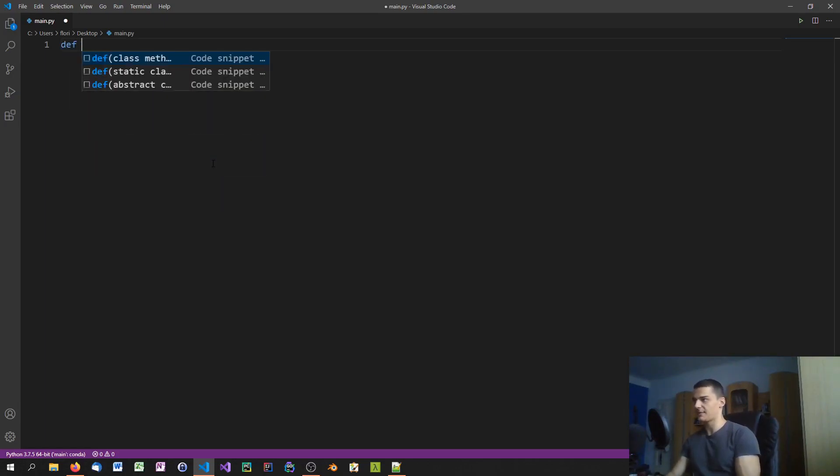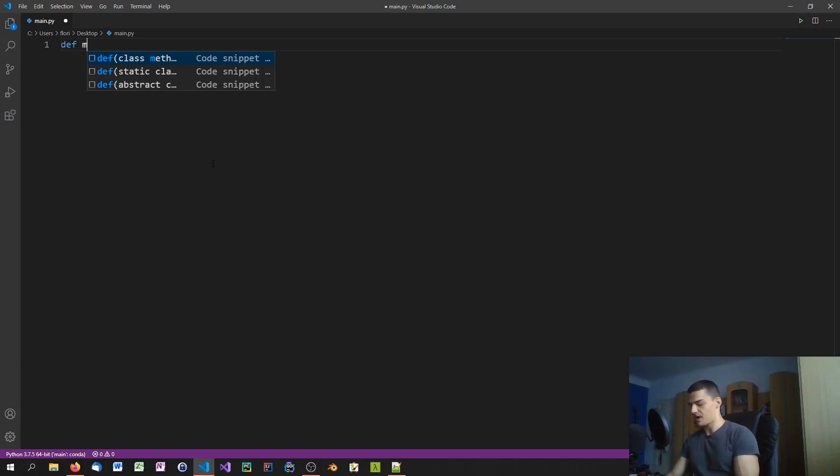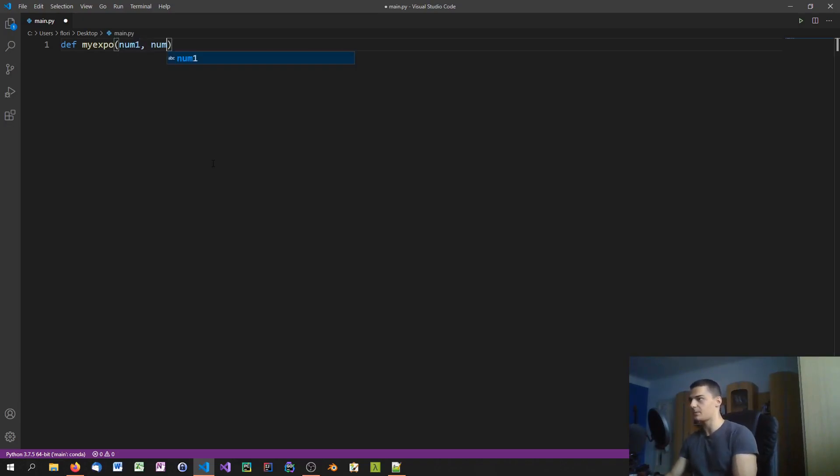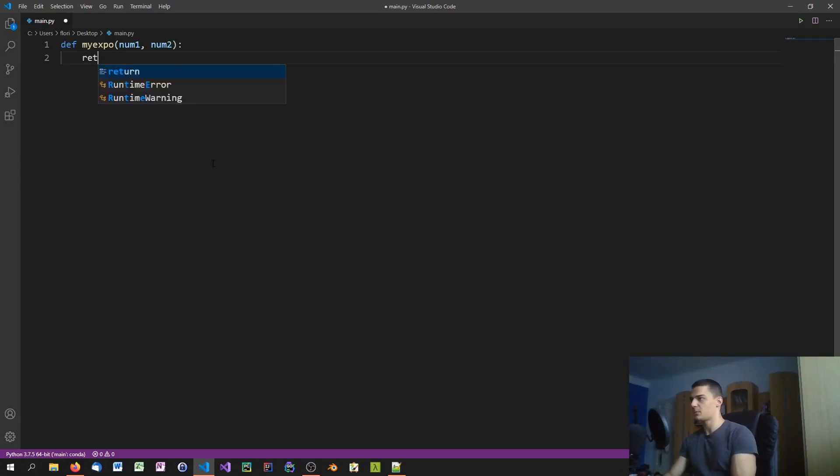In Python what we do is we have some sort of function, let's say my_expo, and we have two numbers, number1 and number2 here as a parameter. Then what we do is we return number1 to the power of number2. This is our function.